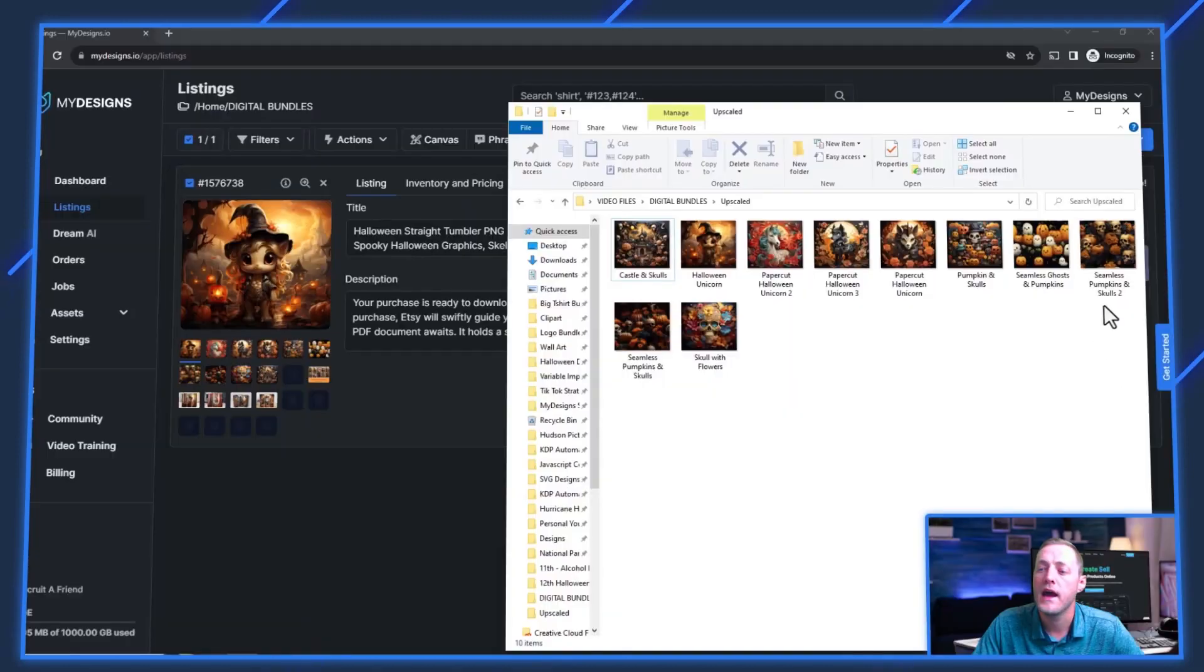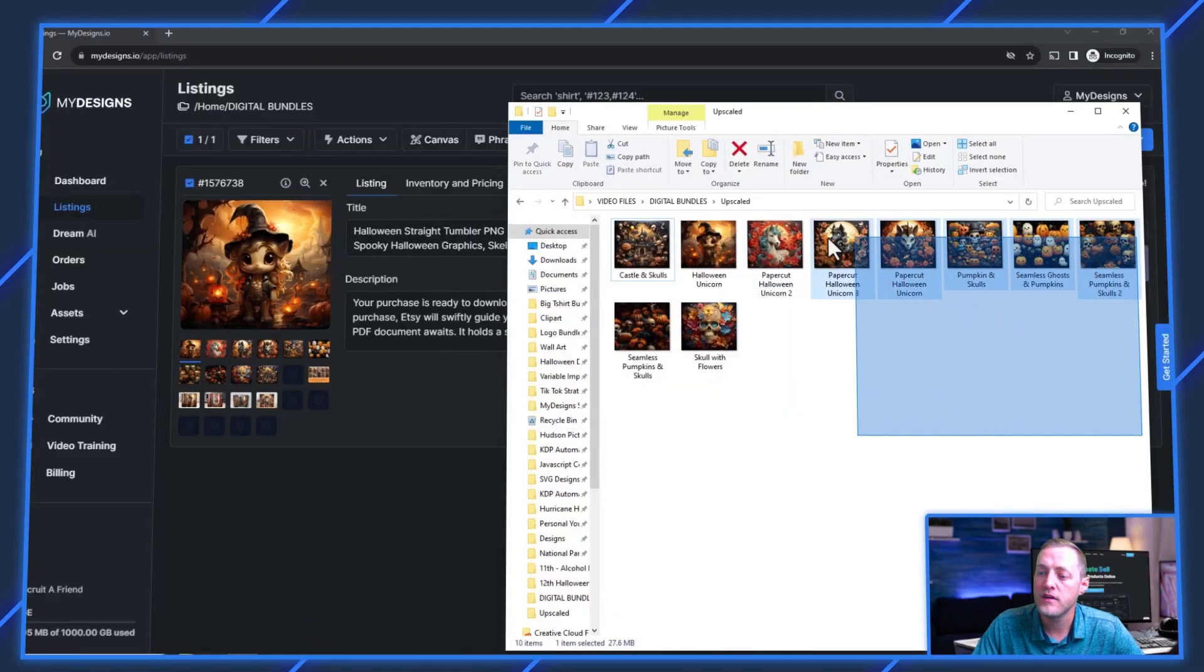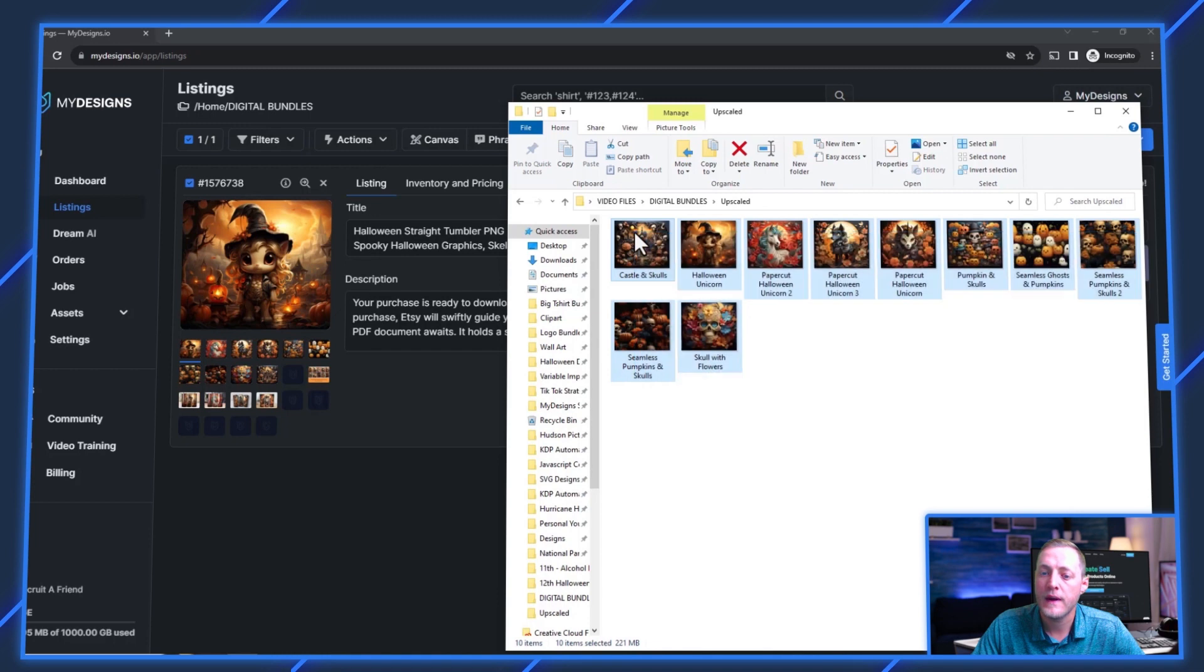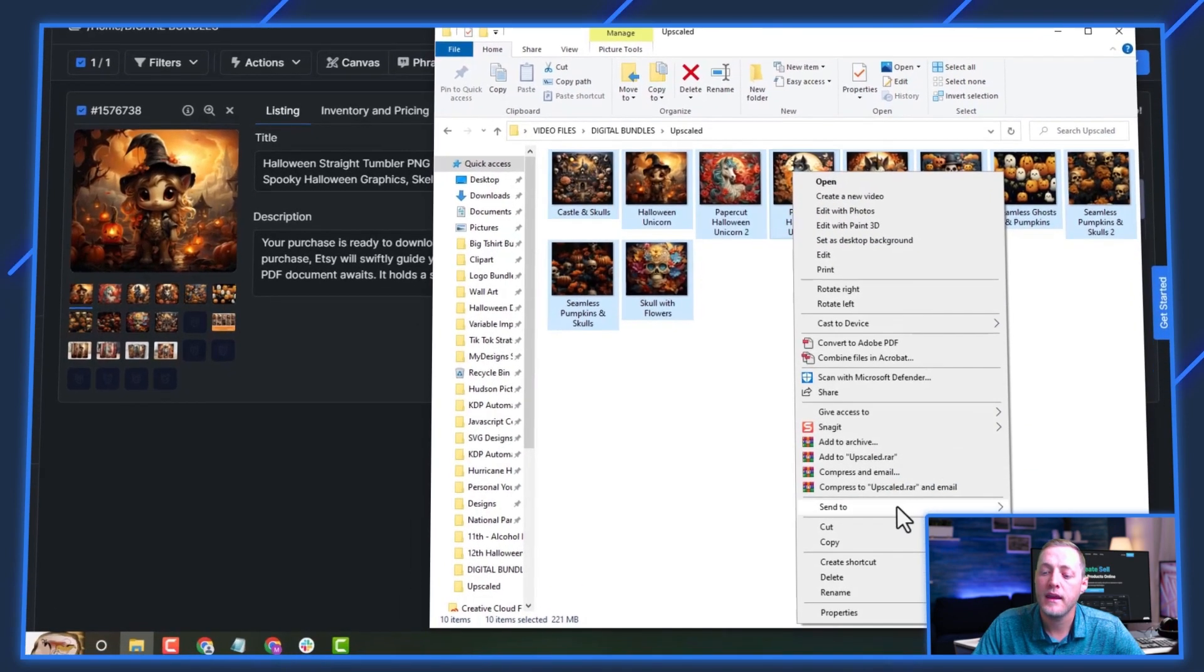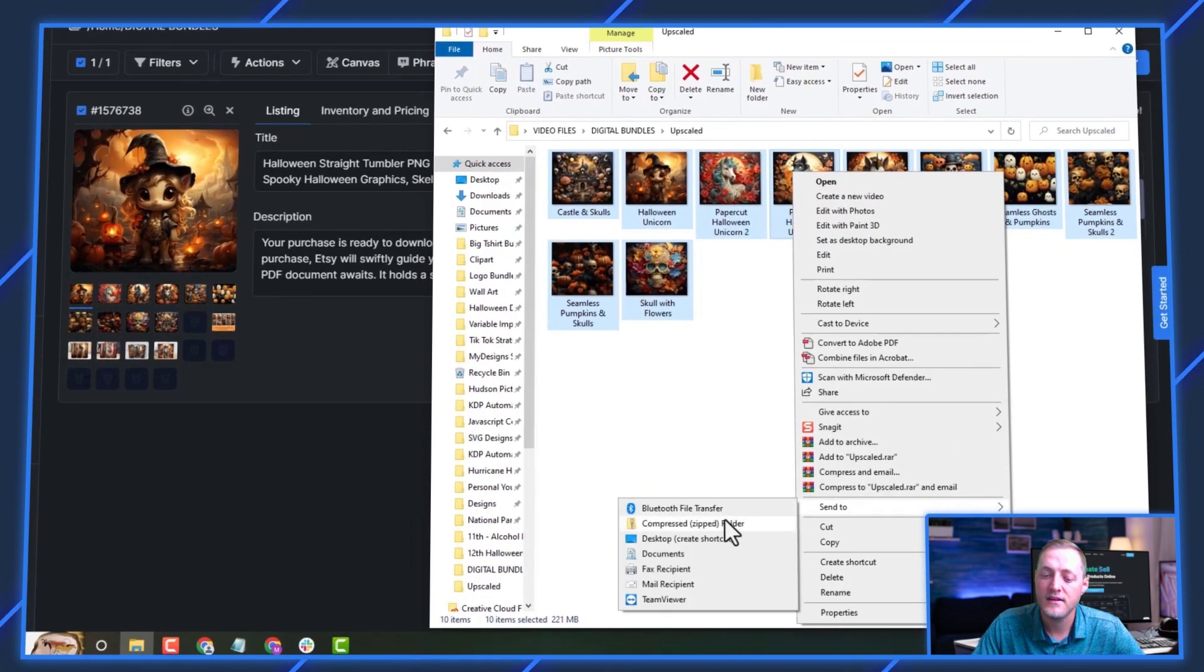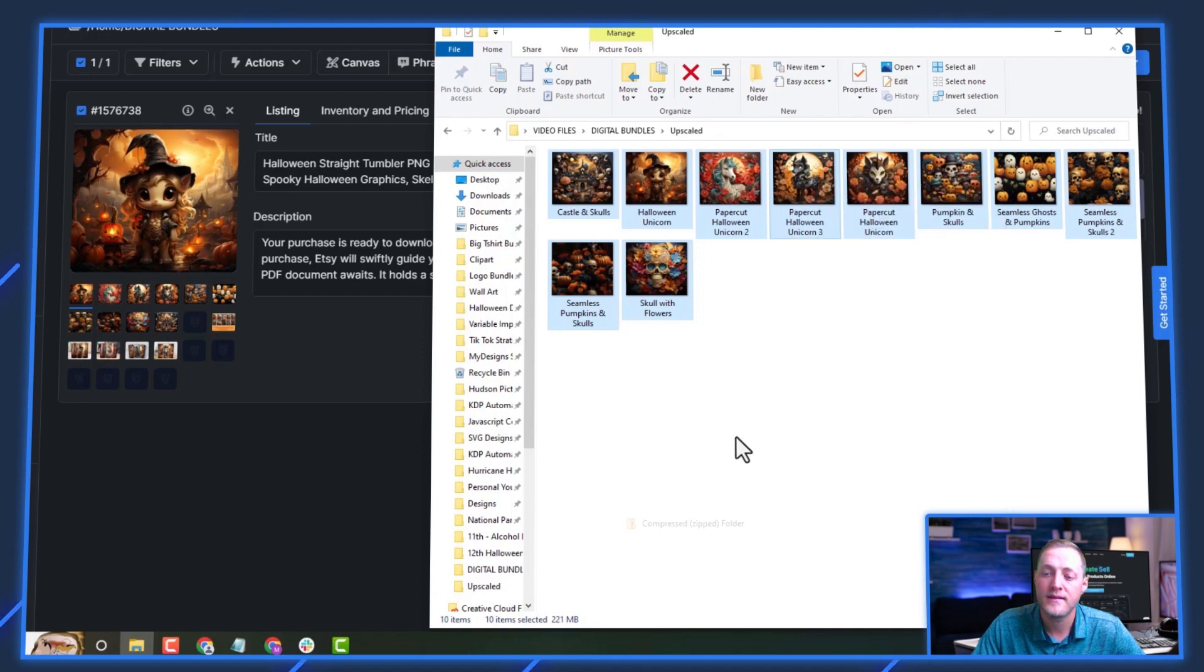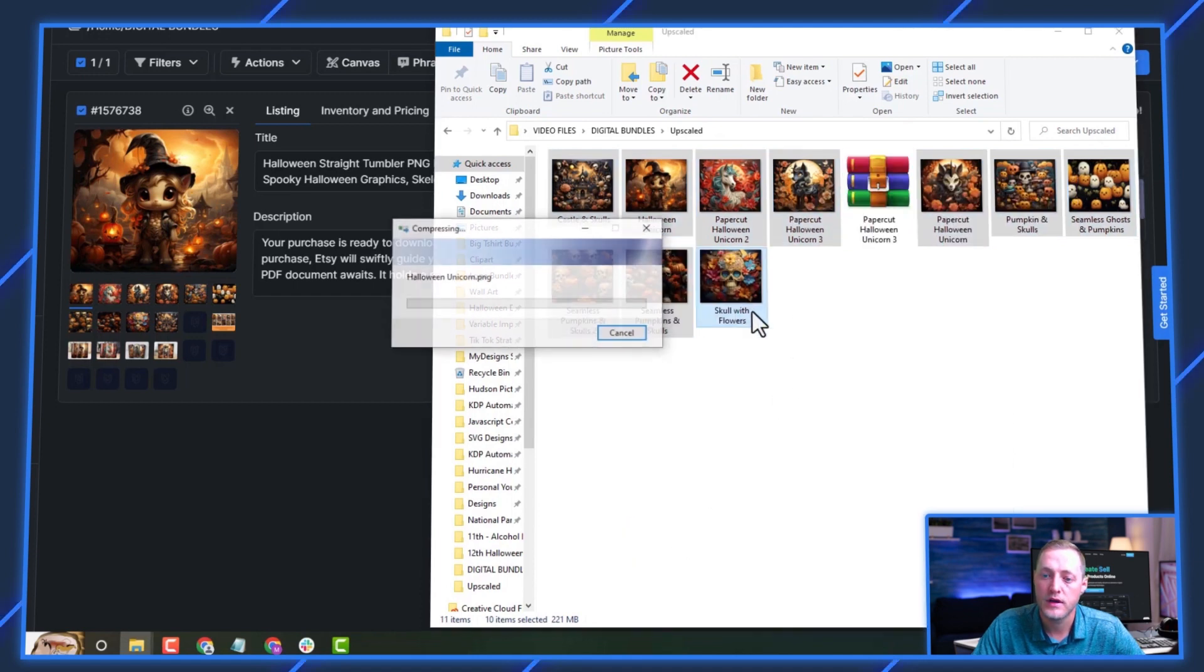So if you would prefer to just zip them ahead of time, I'll show you how to do that. So this is our 10 files. We would just go ahead and select them all. We would right click here and we would come down to send to and we would click compressed zip folder.